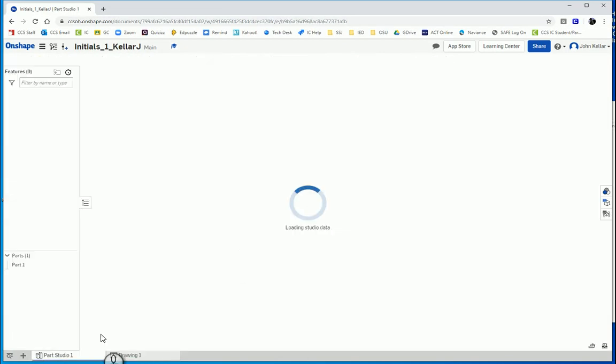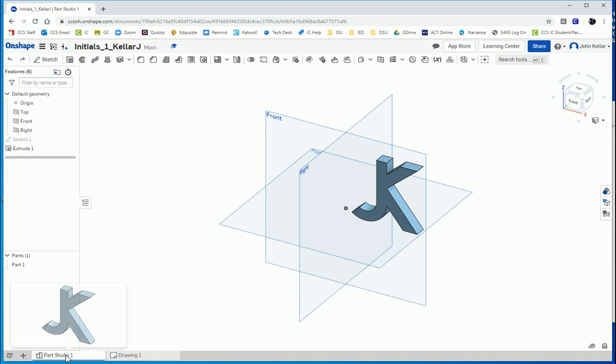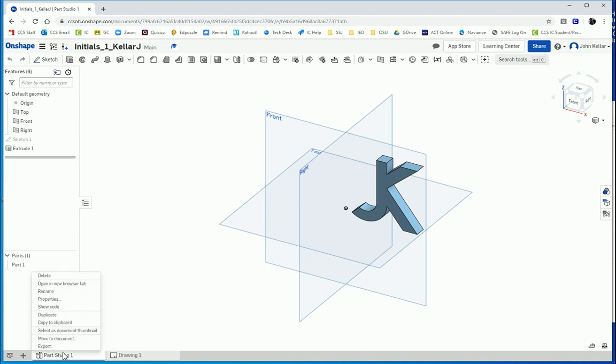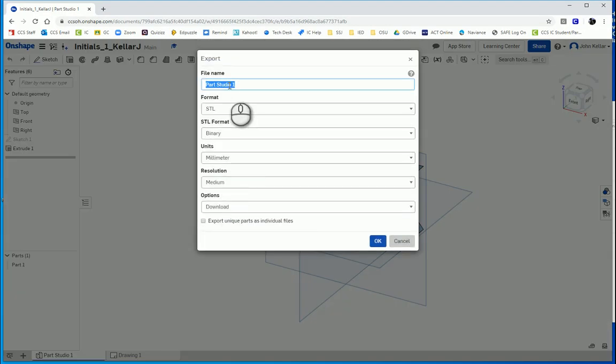Let's do our part first. We want to export, so come down to the tab and right click on the tab, or two-finger mouse click on a Chromebook, and click export. We're going to change the file name to initials underscore our period number underscore our last name with a capital letter at the beginning and our last initial capitalized.